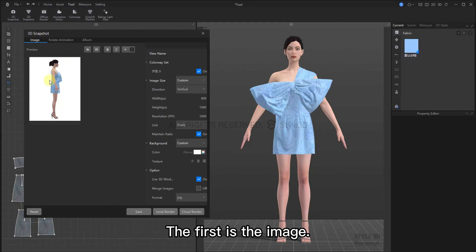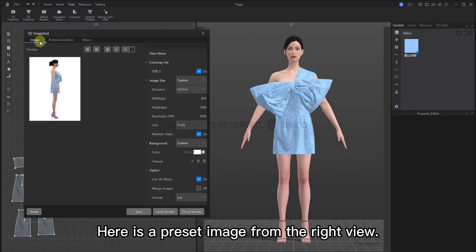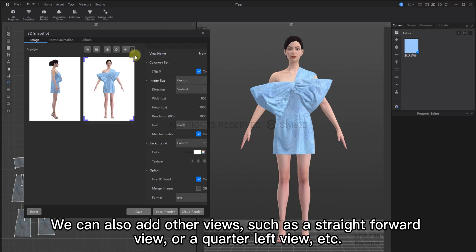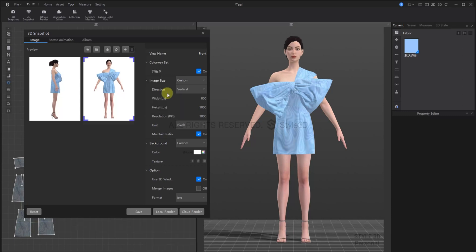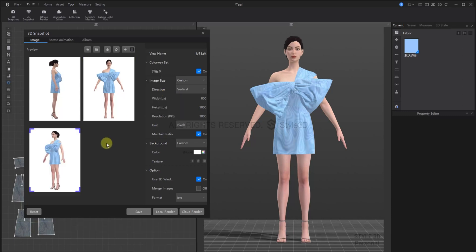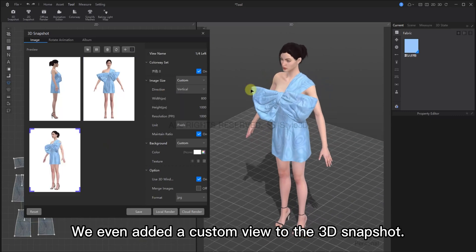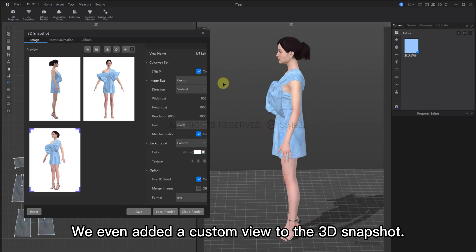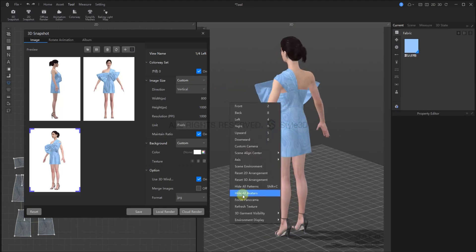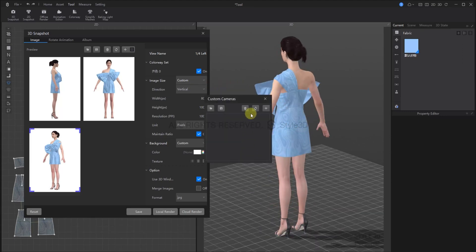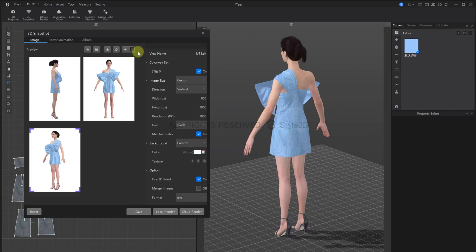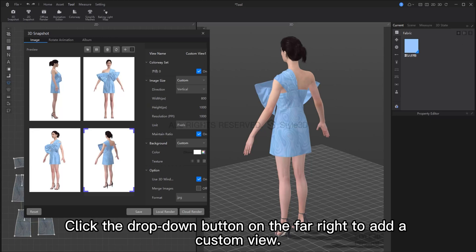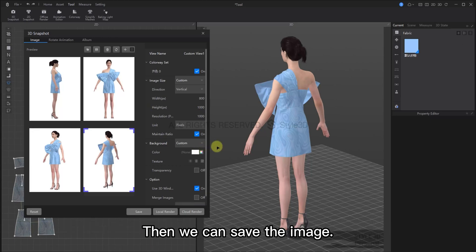The first one is image. Here is an image from the right viewpoint. You can also add other viewpoints such as front view, quarter left view, etc. We can also add custom viewpoints to the 3D snapshot. Click on the drop down button on the far right to add a custom view.